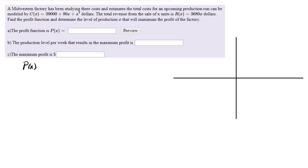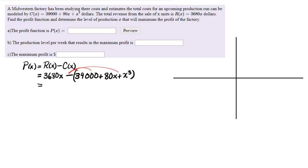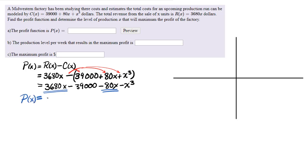P(x), the profit, is equal to the revenue R(x) minus the cost C(x). The revenue function is 3,680x minus the cost — 39,000 plus 80x plus x³. Notice that I put that all in parentheses, and I will distribute that negative to each term inside the parentheses.